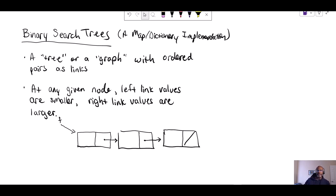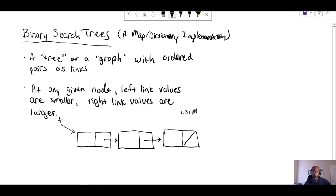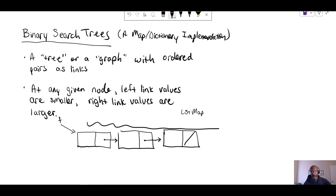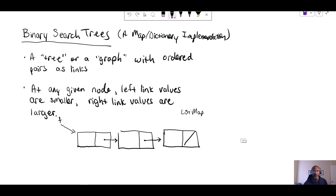Now I want us to look at another map implementation, one that's actually more efficient. The one that we built together was called a list map, and it was essentially a linked list. To find an item, we would have to go through possibly all of the items, so the number of nodes could be proportional to the size n. So the list map isn't the most efficient way of storing information. There are better ways — hash maps and tree maps — that I want us to start getting into.